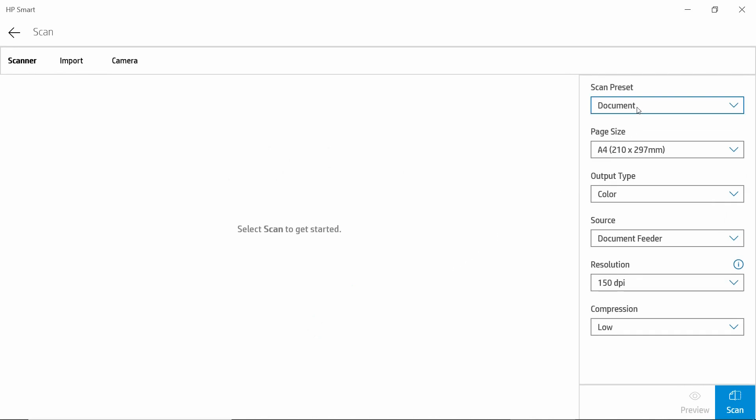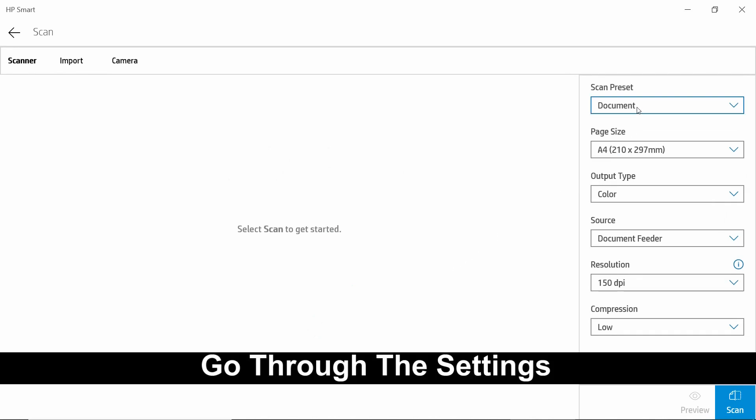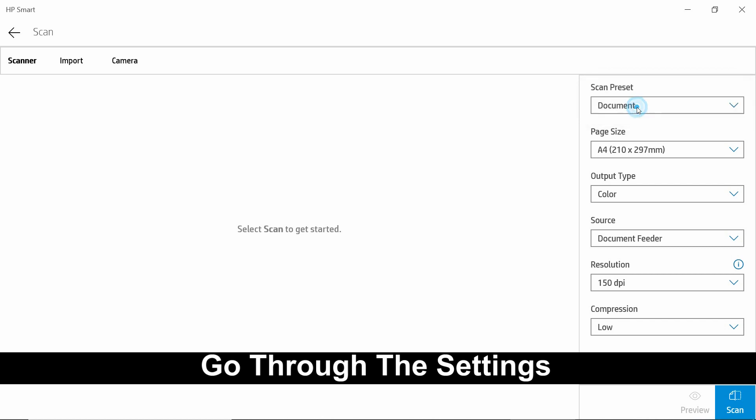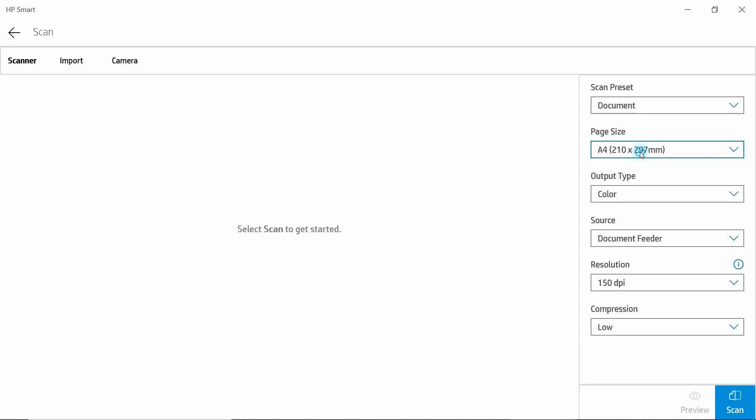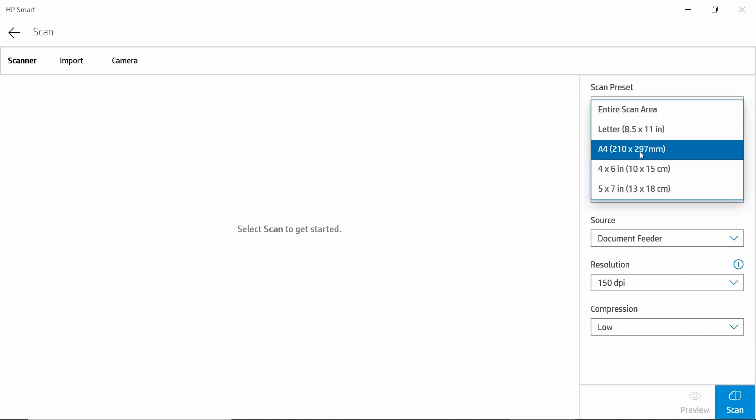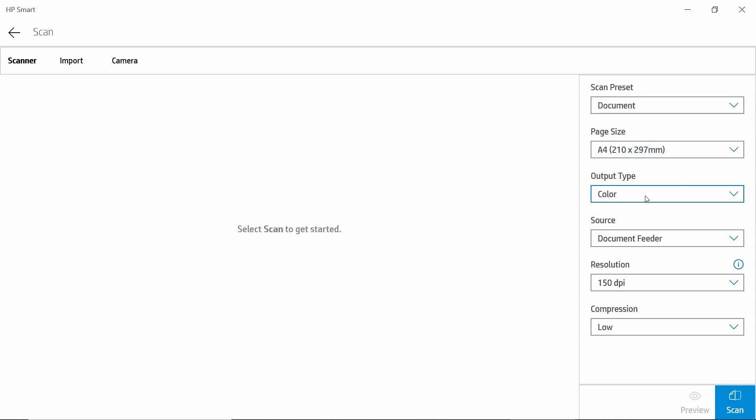Here are some scan presets. You can scan a document or photo, which in this case is a document. Our page size is A4. For output, we want it to be in color.